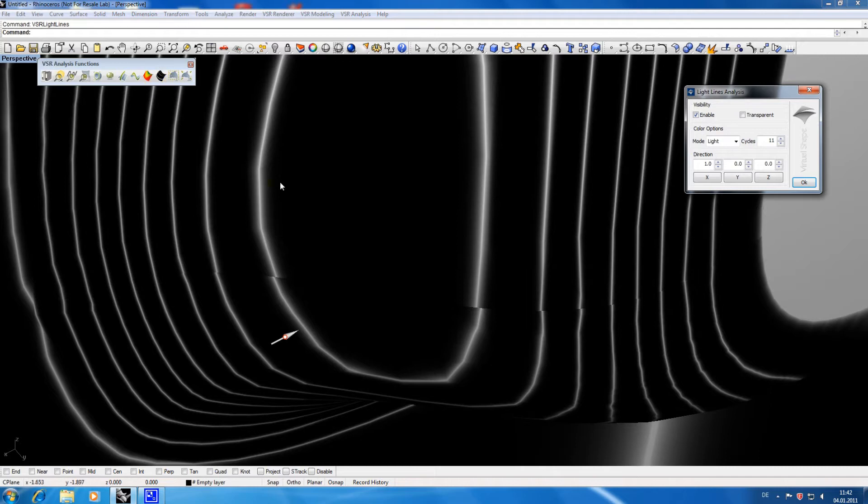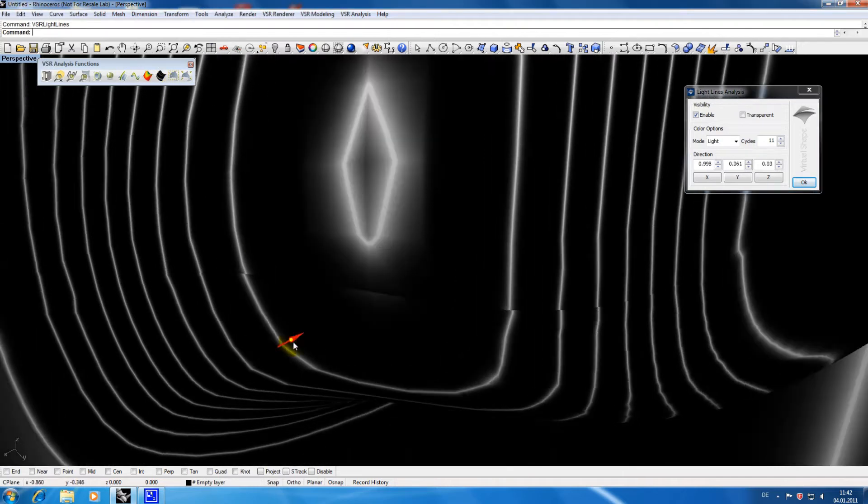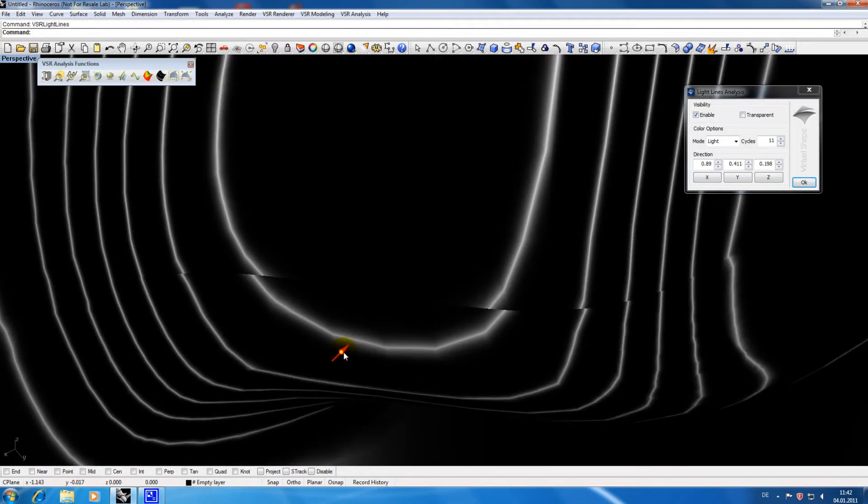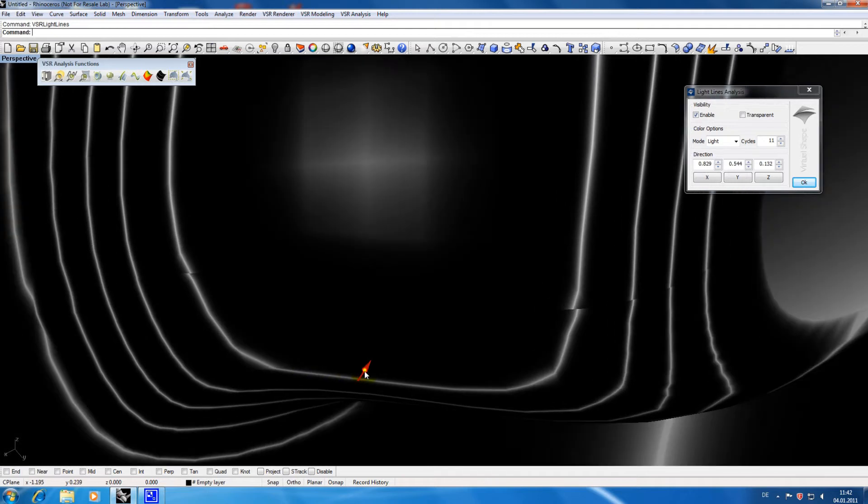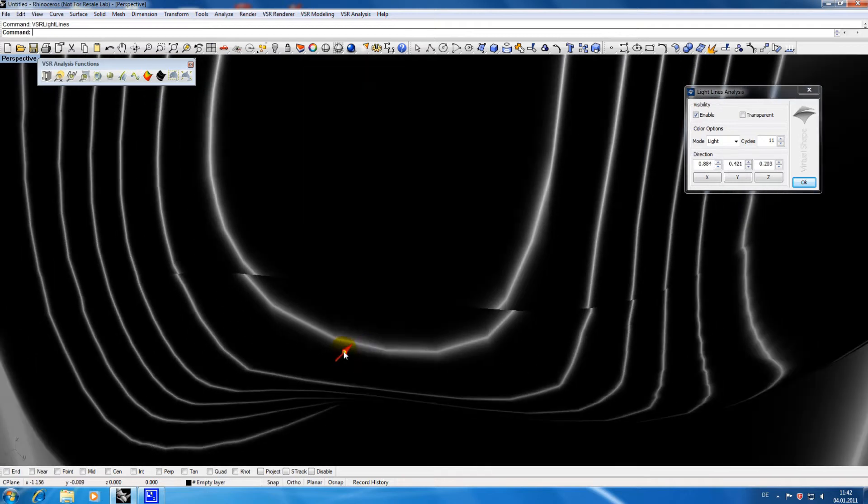The advantage of Lightlines is that instead of rotating the model you can use a handle to let the lines run over your geometry.